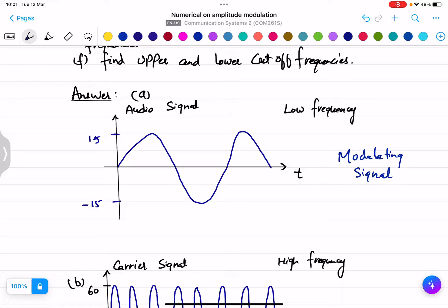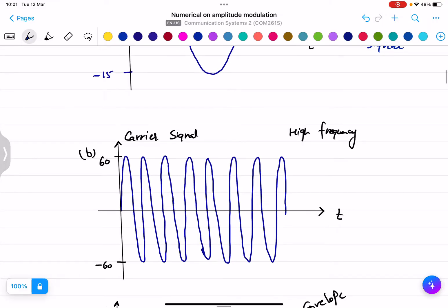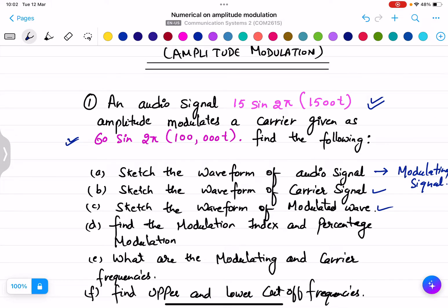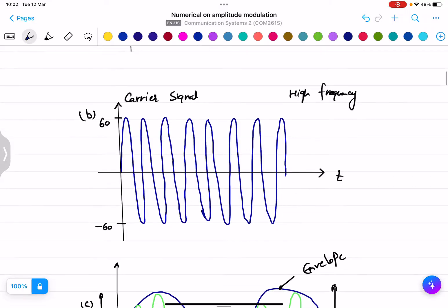This is my audio signal with a low frequency that needs to be modulated. This is my carrier signal — the message signal will be superimposed on it. The carrier signal is given as 60 sine(2π·100000t), so the amplitude is 60 on the positive side and −60 on the negative side. It is a sine waveform but with high frequency, meaning the time interval in which the waveform repeats itself is very short.